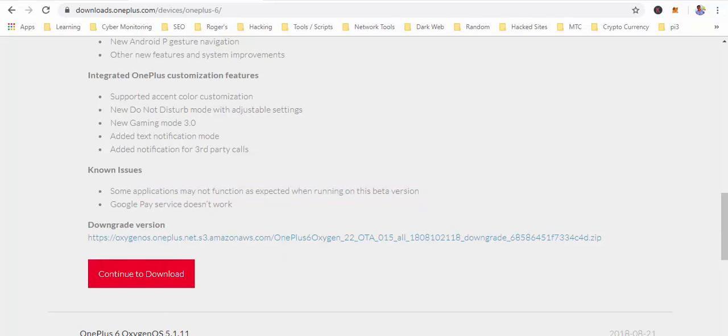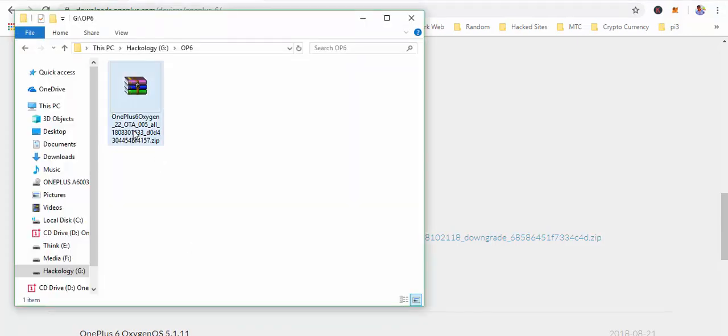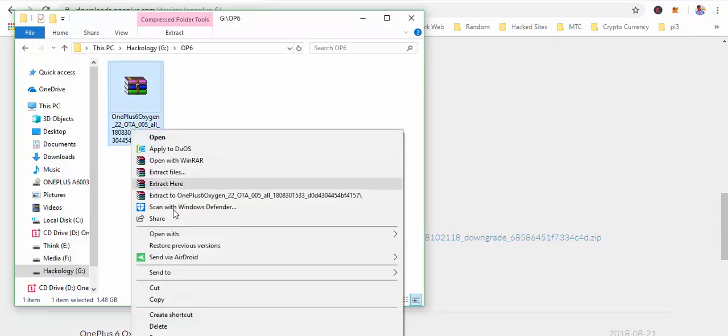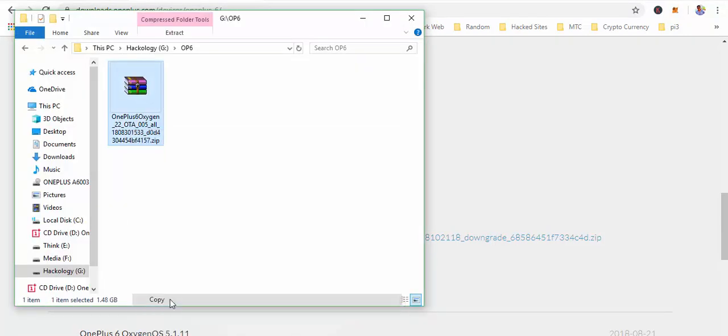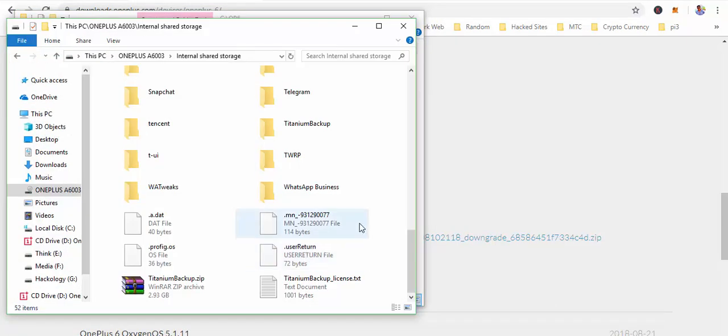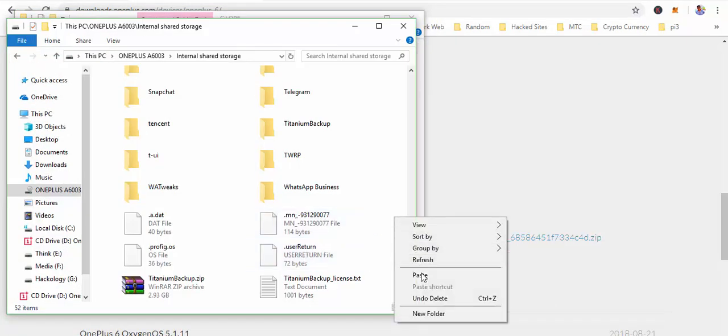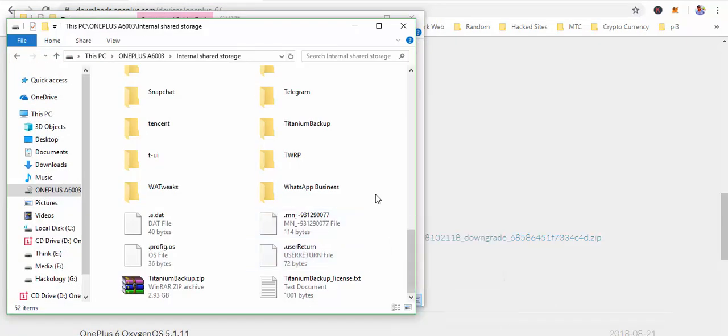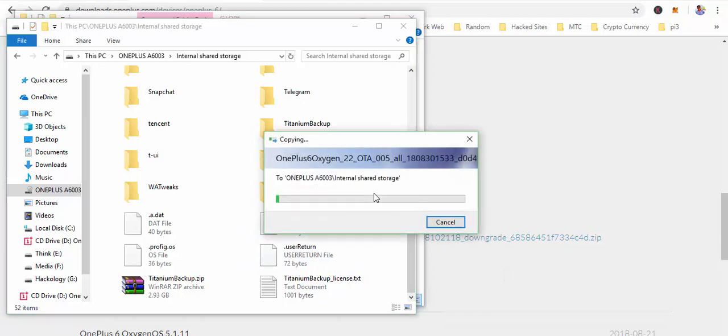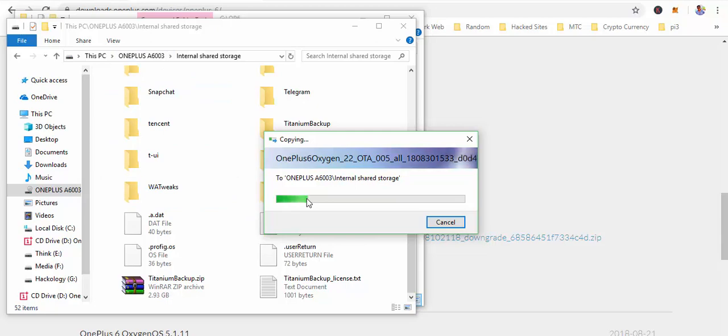Download the version. I have already downloaded it on my PC, so first we will transfer it to our mobile. I have connected my OnePlus and I am pasting it here in the root of internal storage.